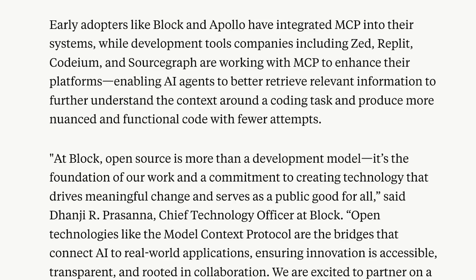And the companies that are involved in this are insane. It is literally everybody from Zed and Replit to Block and Apollo. So the ability to connect up your data, your APIs to large language models is really the problem that they're trying to solve.